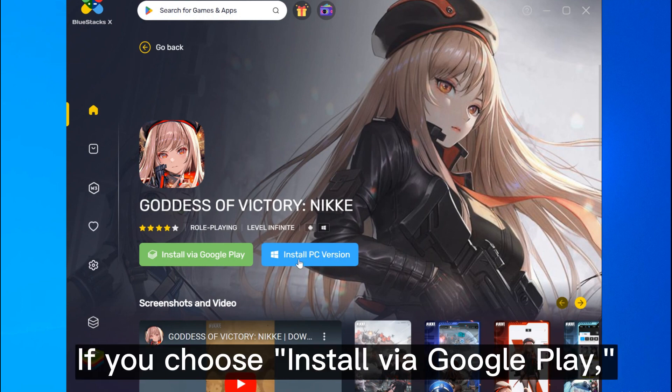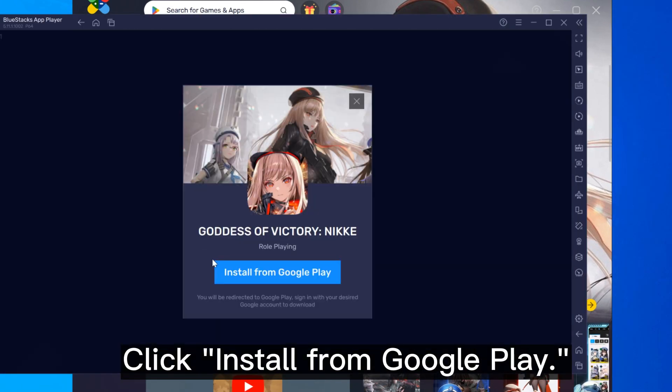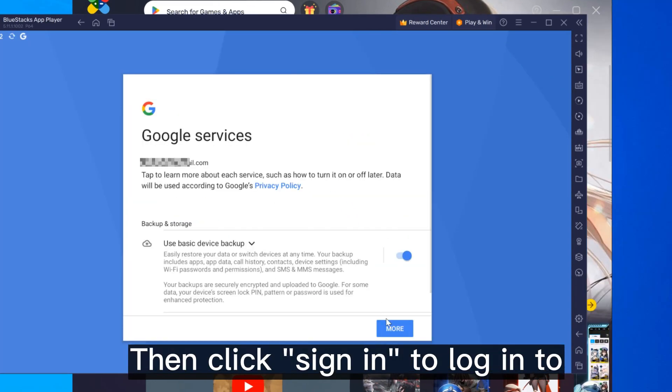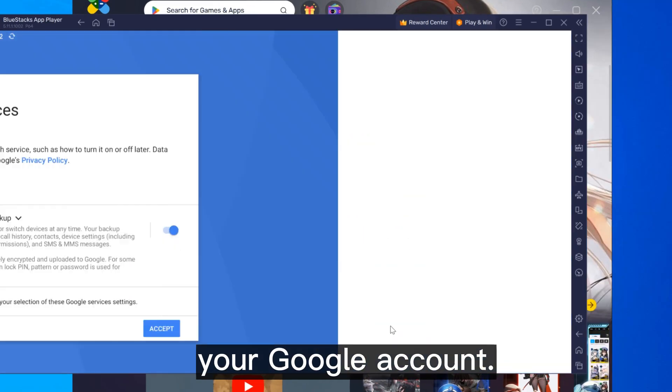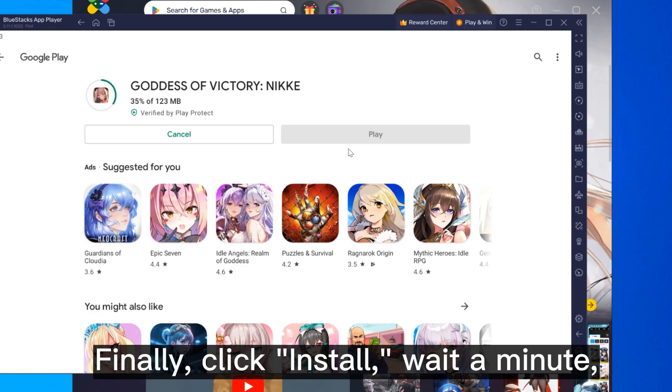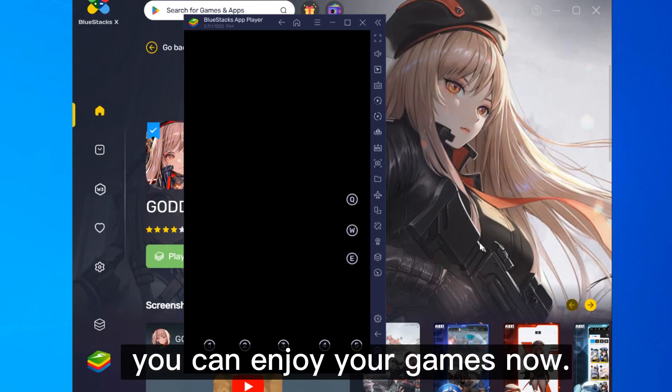If you choose install via Google Play, click install from Google Play, then click sign in to log into your Google account. Finally, click install. Wait a minute, you can enjoy your games now.